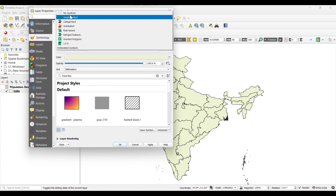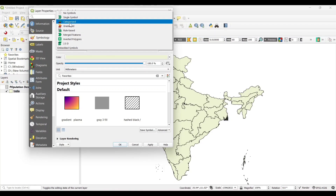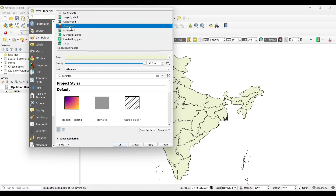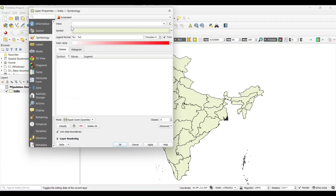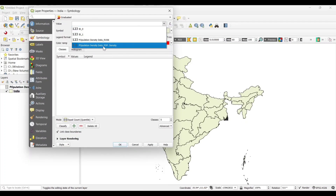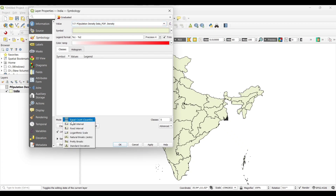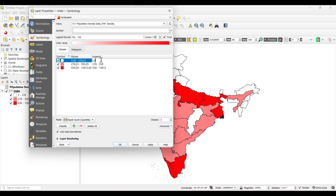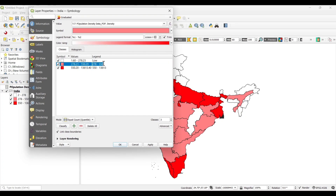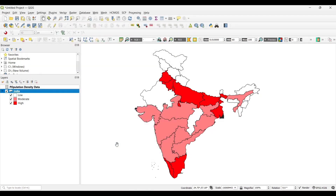Select on properties, then select on symbology. Under symbology, select on graduated. Select a value — I am using population density. Select the color ramp as per your choice. Select the mode as quantile, and as per your choice you can select the classes. I am using three classes. Then apply and okay.